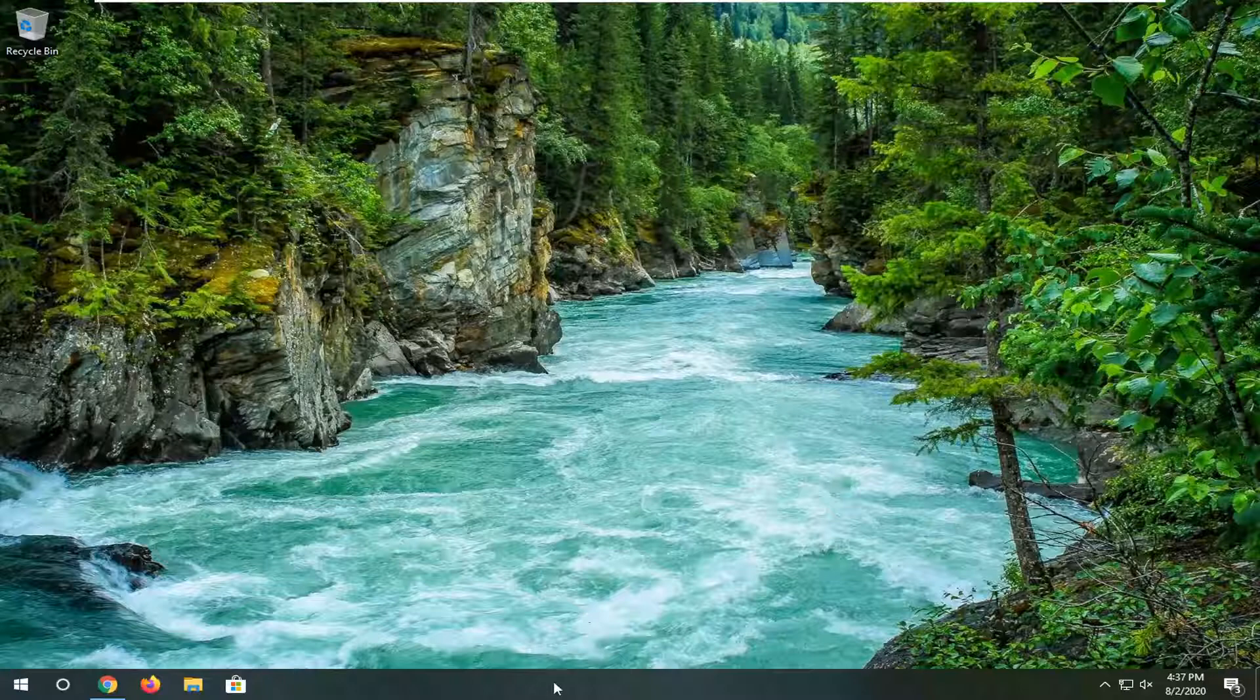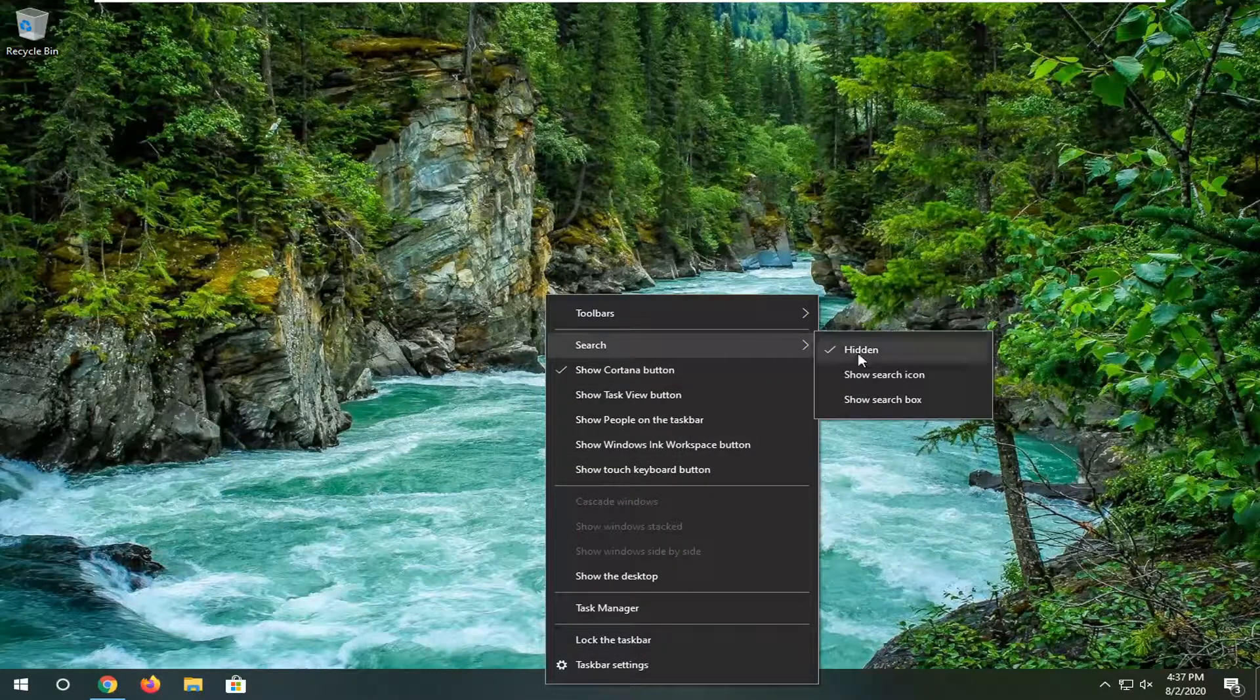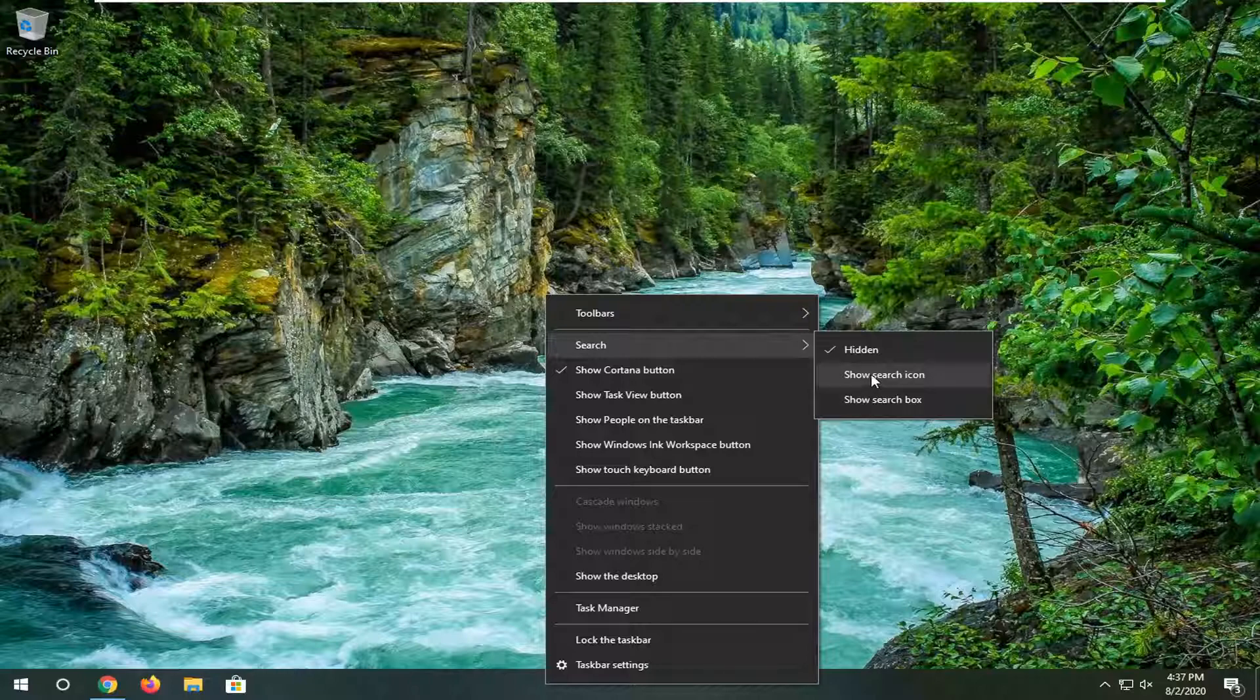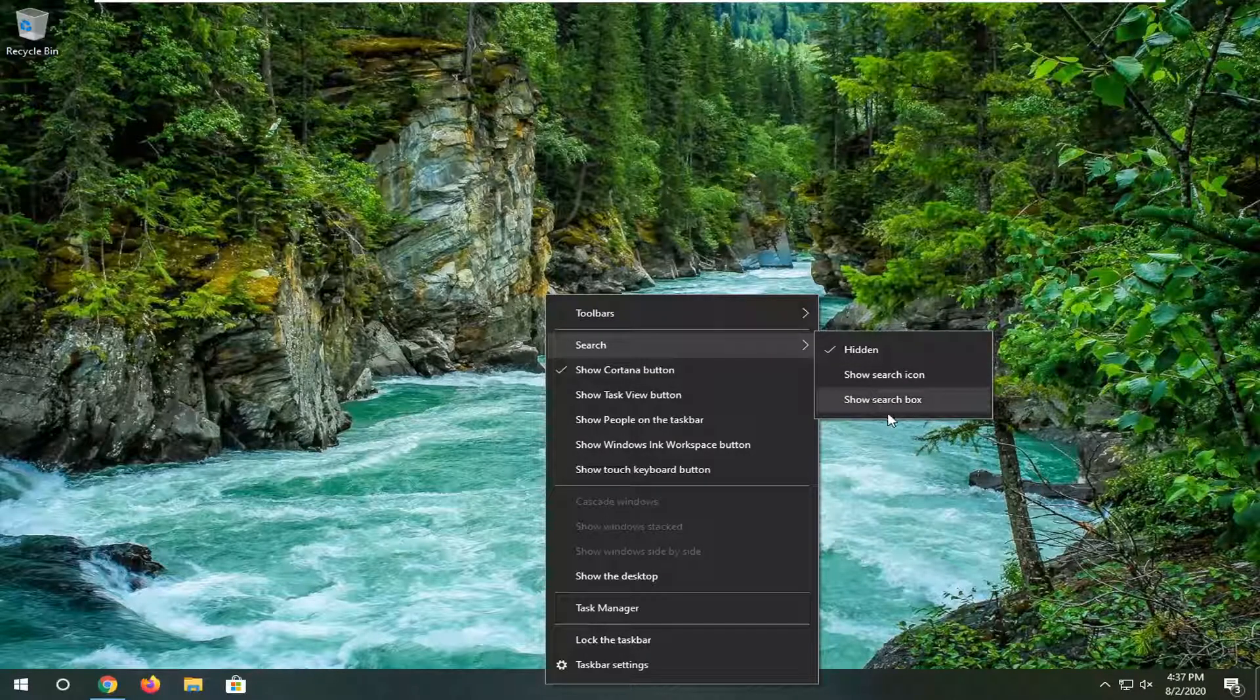All you have to do is right-click on a blank area of your taskbar, select Search, and then where it says Show Search Icon or Show Search Box, you can check mark them here.